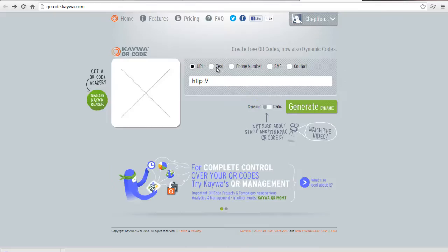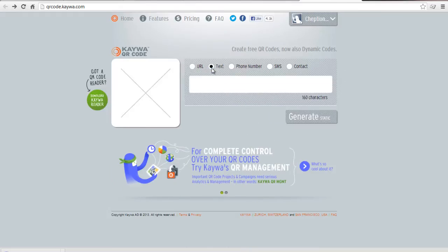Choose the kind of QR code you would like to create. This ranges from URL, SMS, text, phone number, or contacts. Choose one from the list.